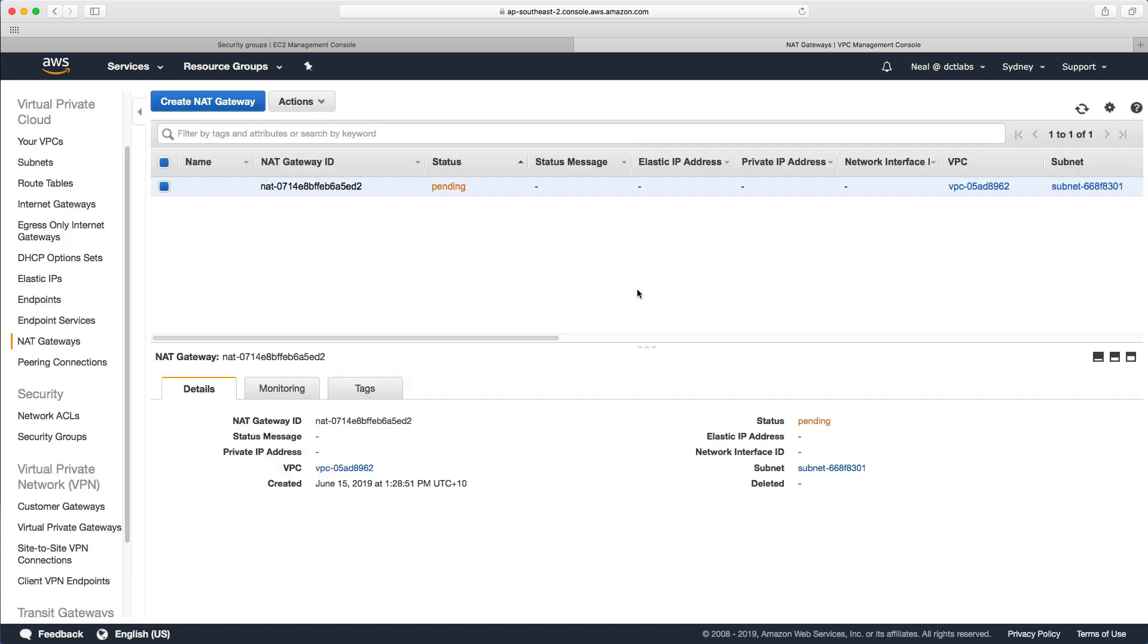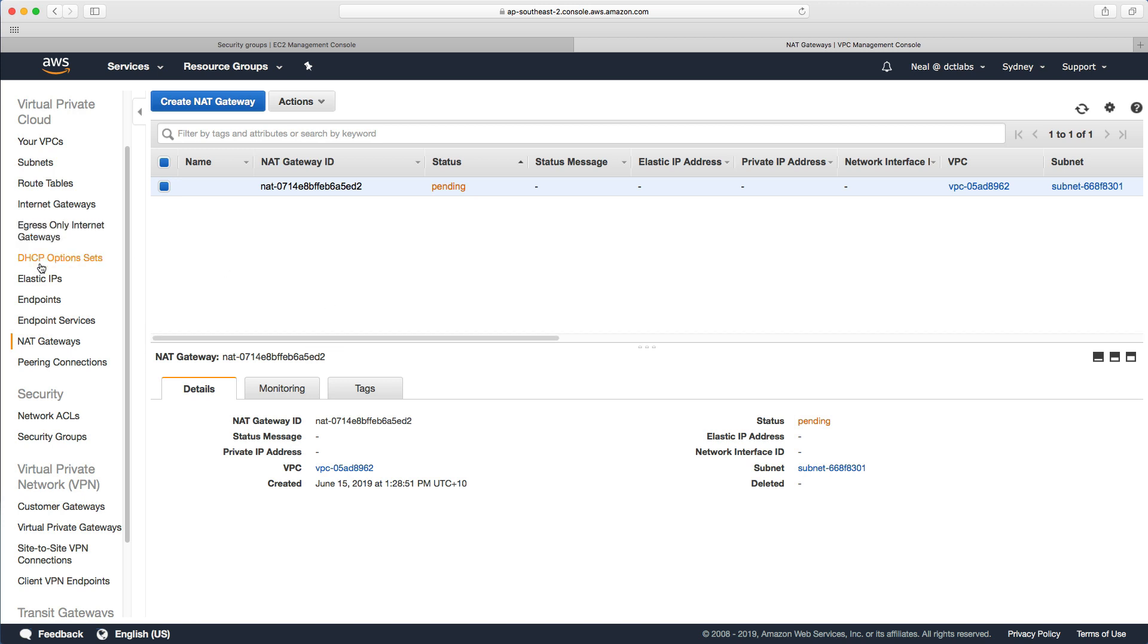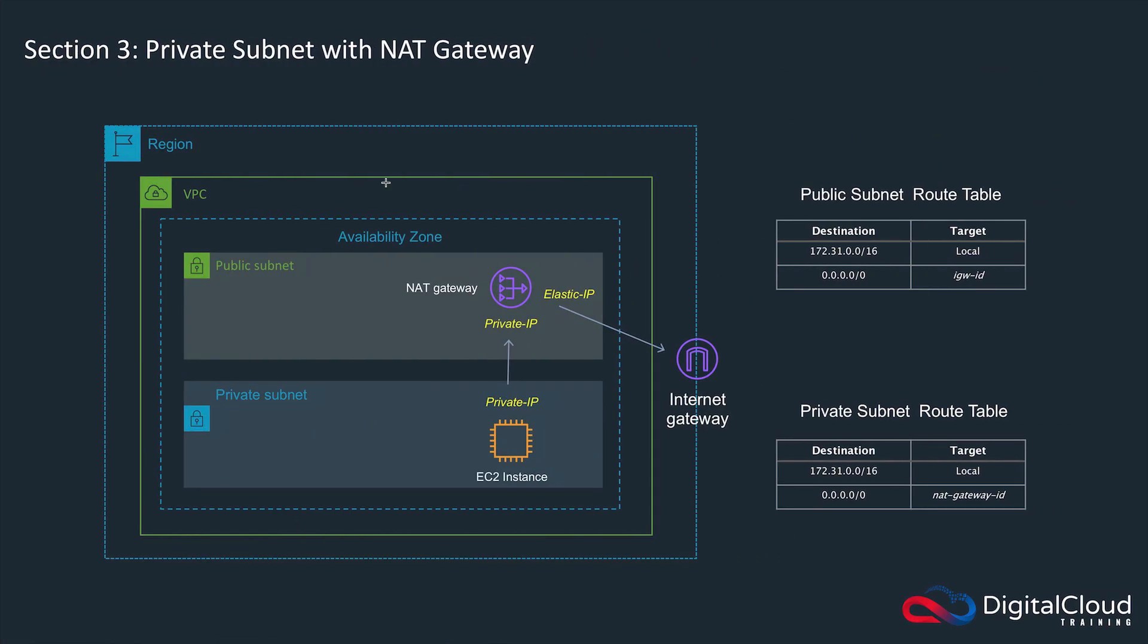Just to be absolutely clear here, you need to deploy your NAT gateway into your public subnet, not into your private subnet. What you do in the private subnet is edit the route table associated with that subnet to point to this NAT gateway, but the NAT gateway actually resides in the public subnet.